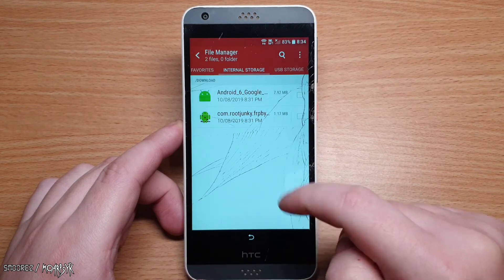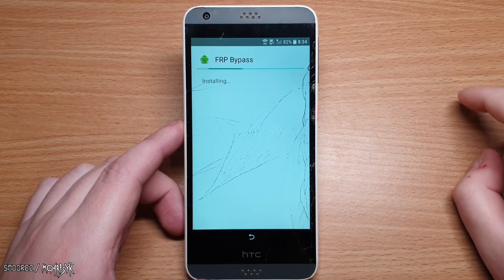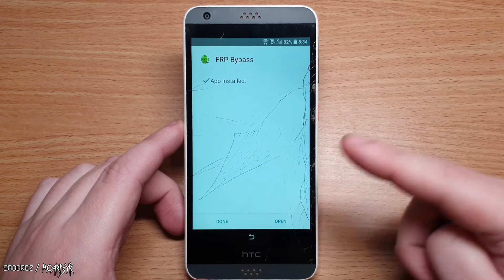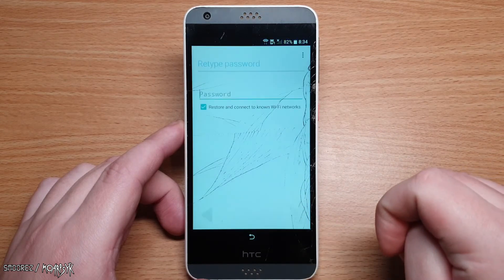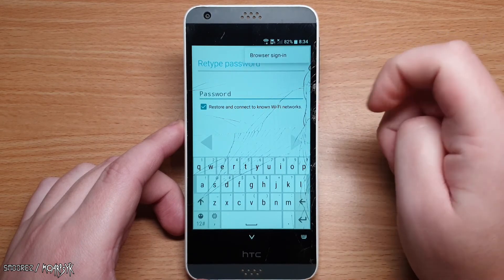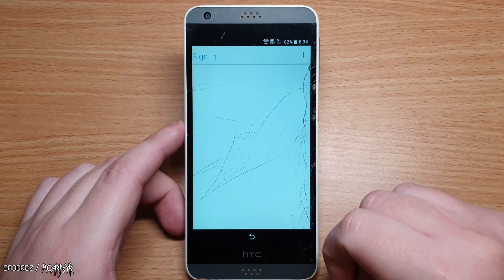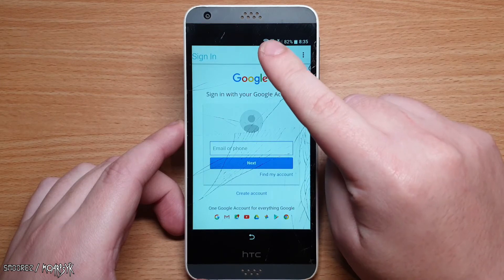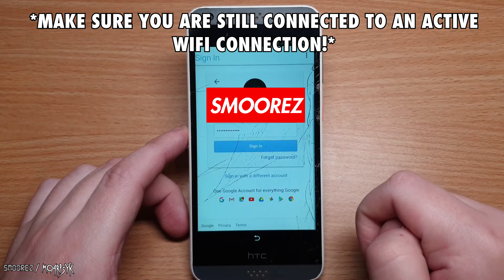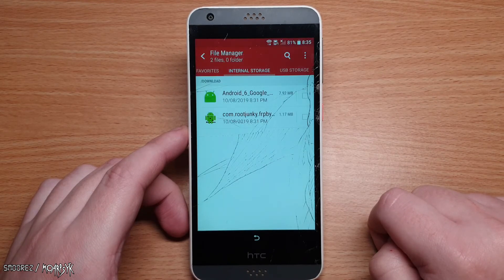This brings you back to the file manager. Now open com.rootjunkie.frpbypass and select install — this may take a while so be patient. Once done, tap open. It will bring up a window saying to retype password. Select the three dots at the top right and go to browser sign in. Press OK when the prompt appears. You will now need to sign in to your own Google account to bypass the original Google lock. Make sure you are still connected to Wi-Fi, then type in your details and select sign in.